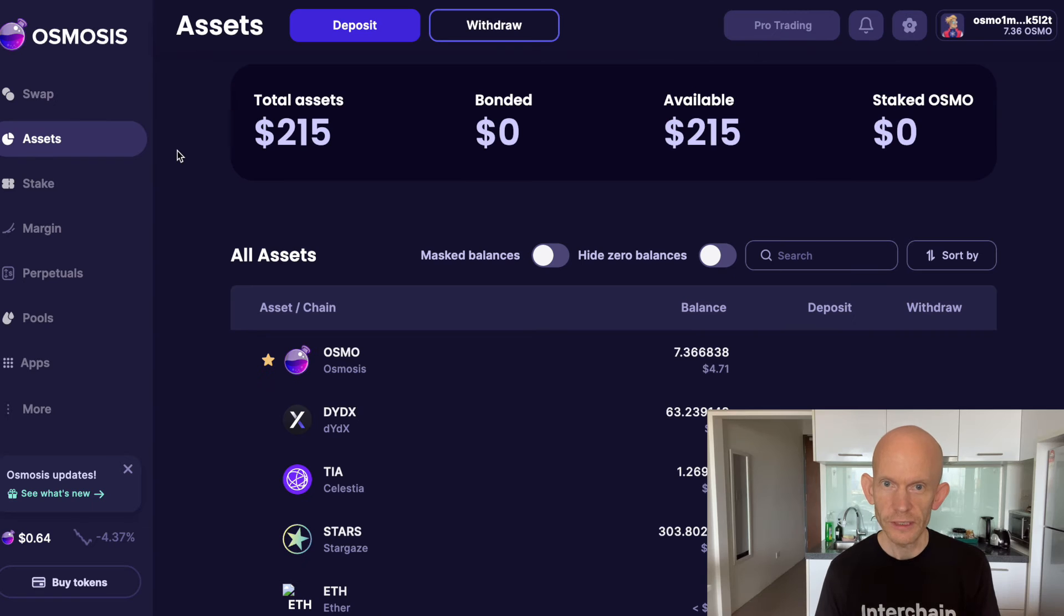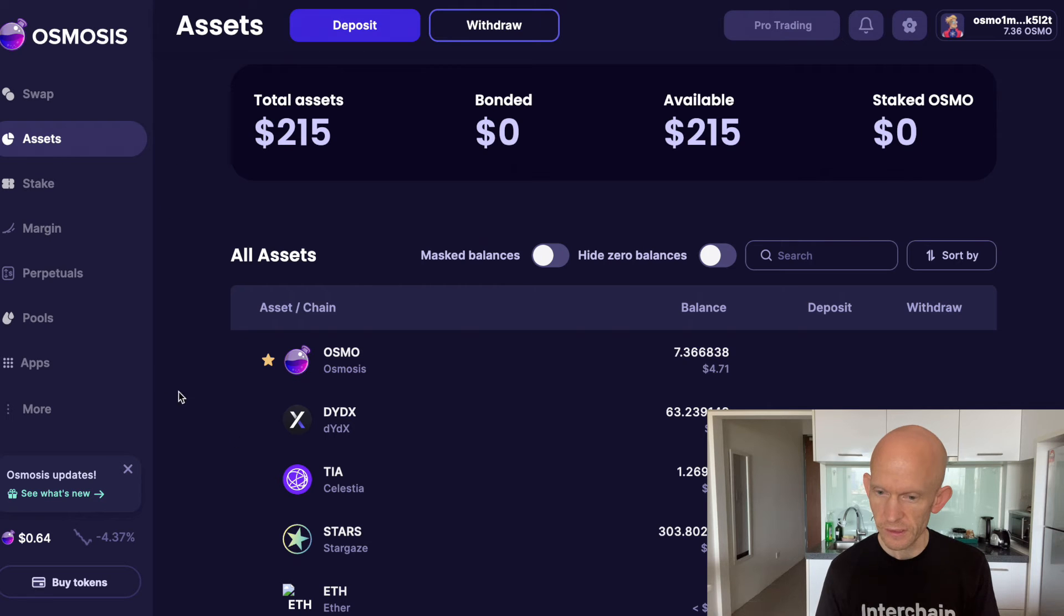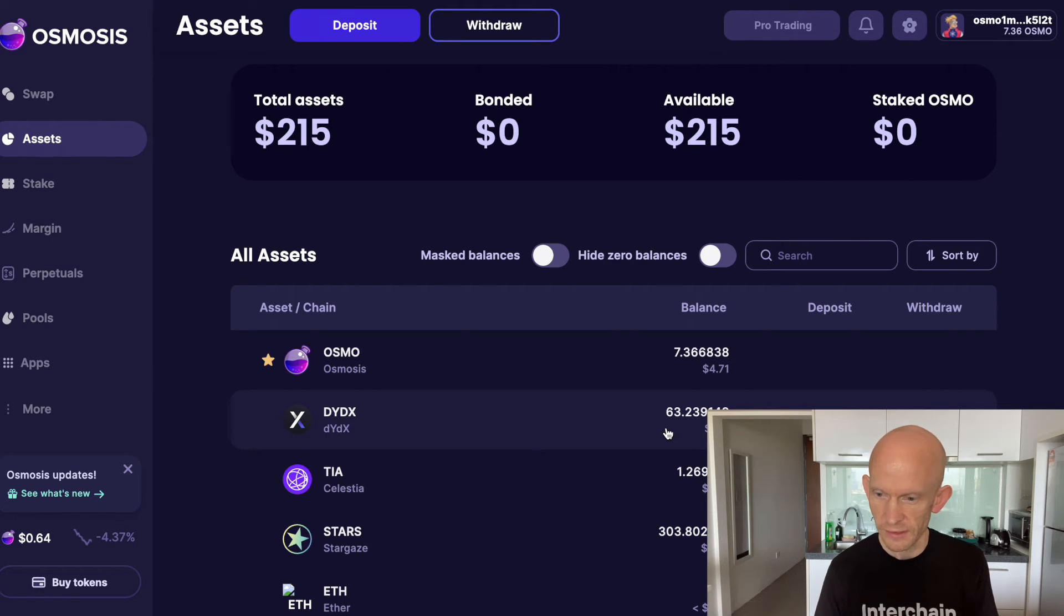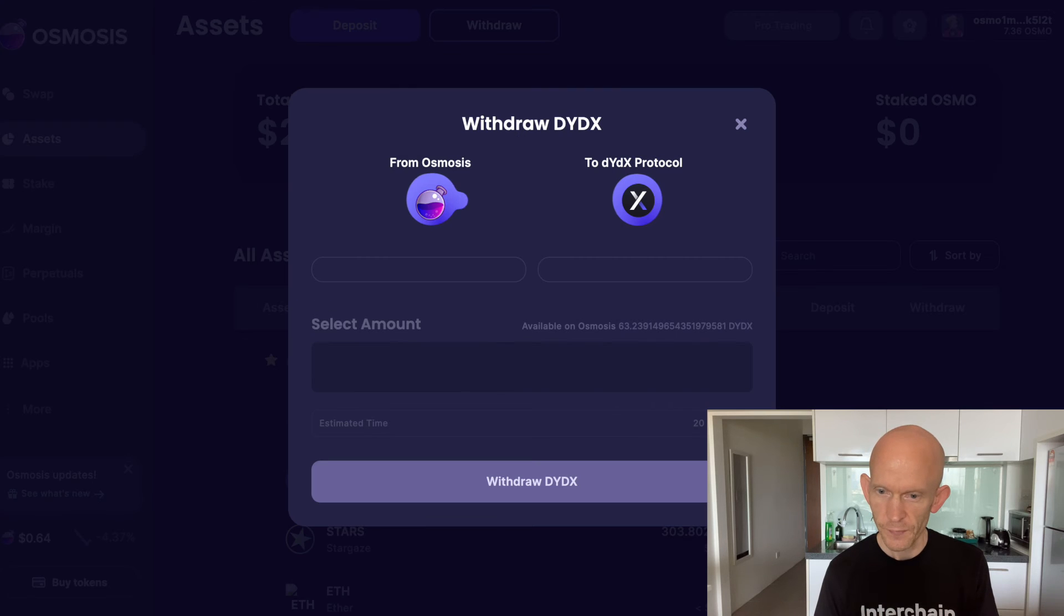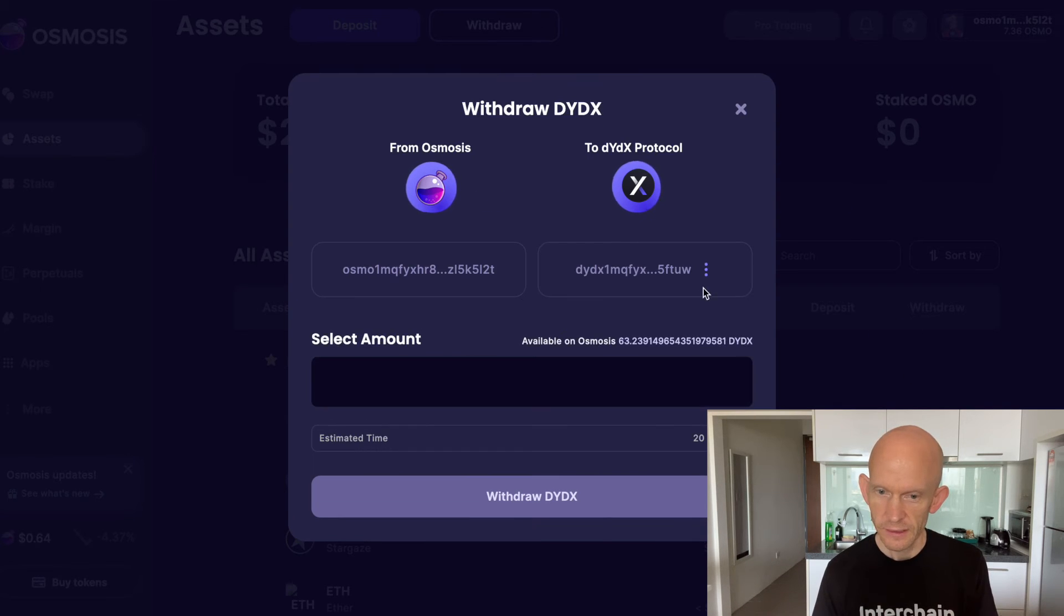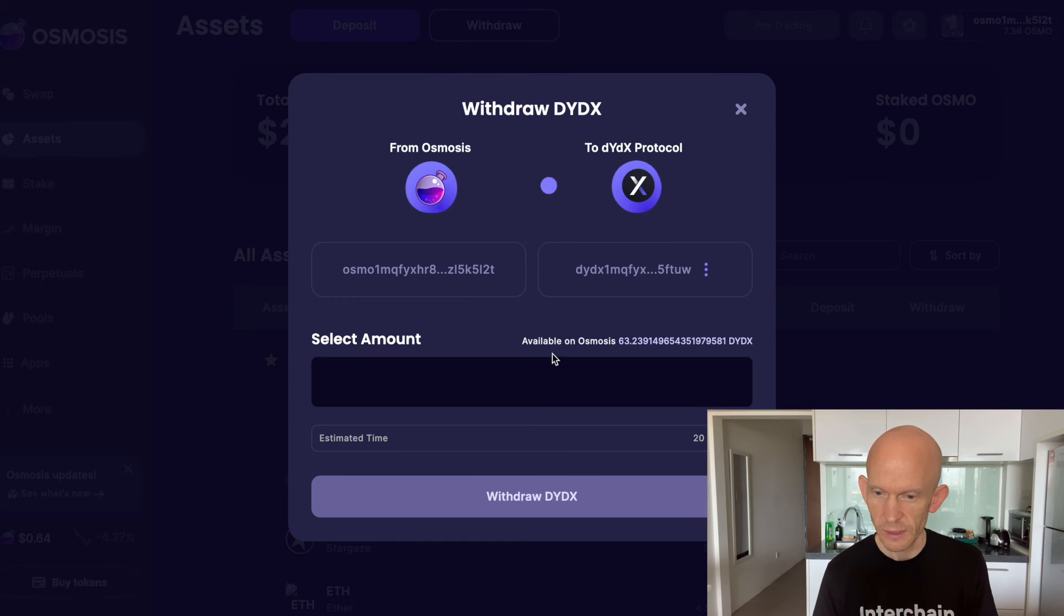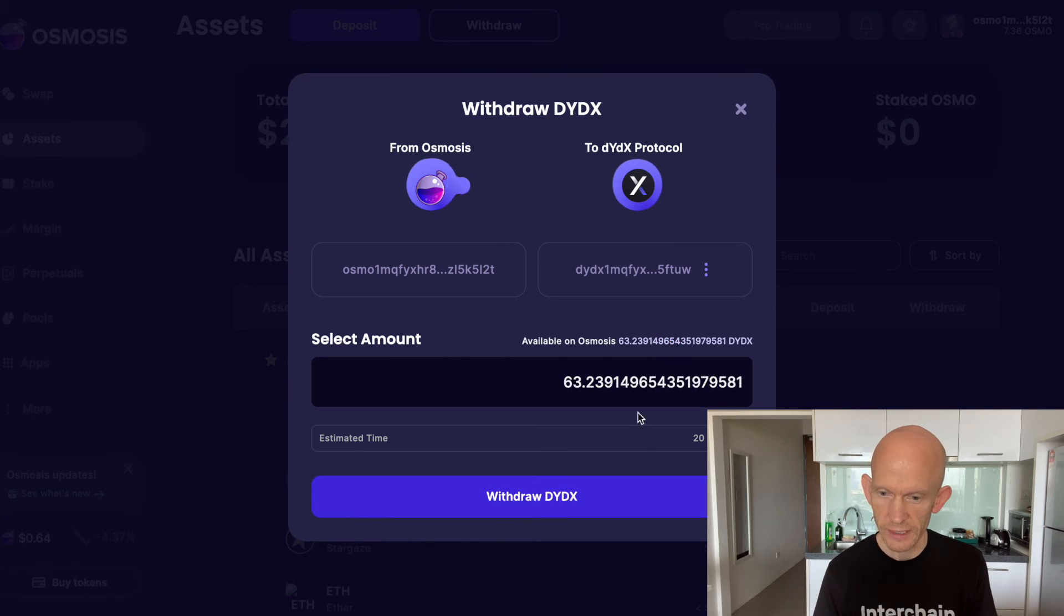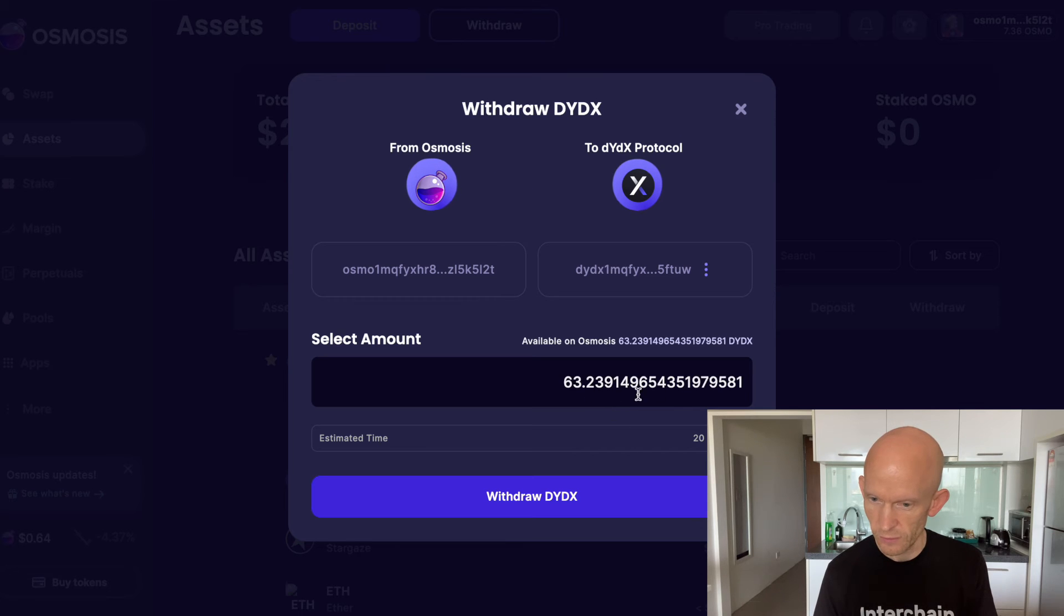Now that my trade's gone through, on the assets page on Osmosis we can see that I've got 63.2 DYDX. I can just use the Osmosis withdraw function and this will send my DYDX from Osmosis over to the DYDX chain. I'll just withdraw this and sign the transaction.